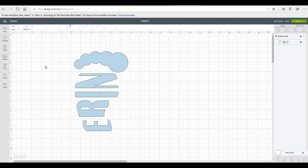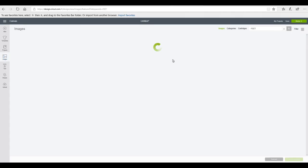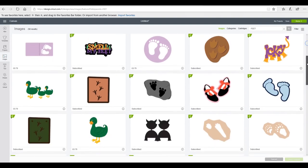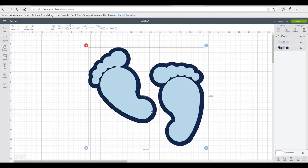So the first thing I want to grab is an image. I'm going to go to my images and you'll see I've just typed in 'feet' — this is a Design Space image. I'm just going to insert it. The first thing you want to do is just size it to a size you're happy working with; it doesn't have to be the finished size, just the size you're happy to work with.